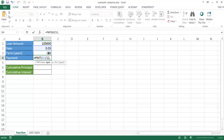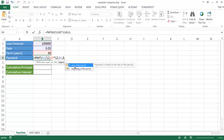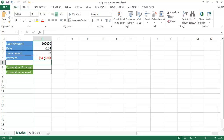The period is 30 years but there are 12 months in a year so we multiply by 12. Our present value is $100,000 and our future value is 0. For the type argument, 0 is end of period and 1 is beginning of period — it's in brackets meaning it's optional and defaults to 0. So our monthly payment comes out to $421.60.